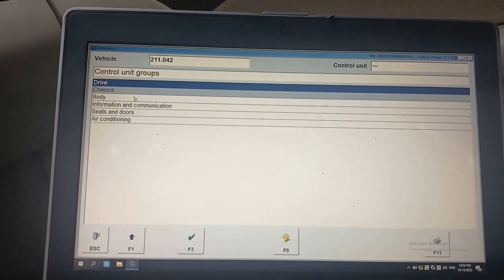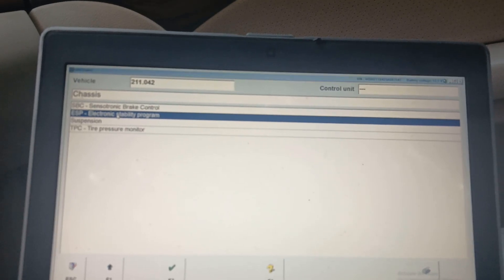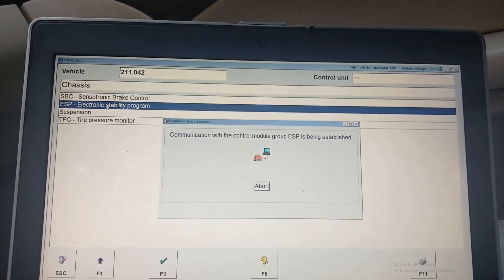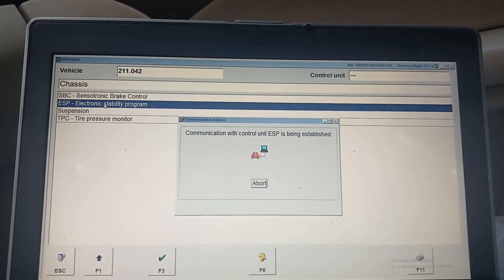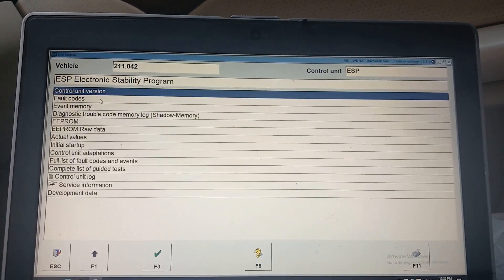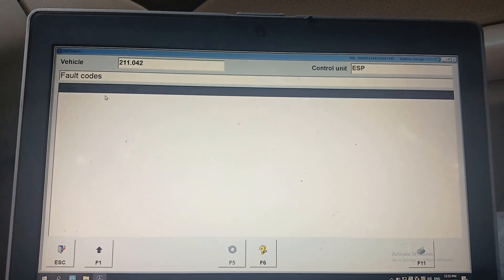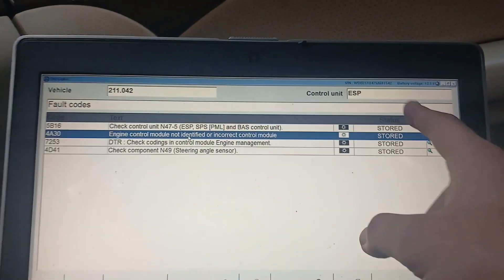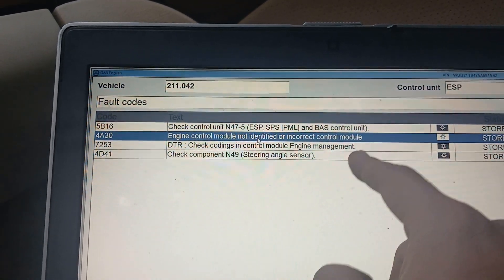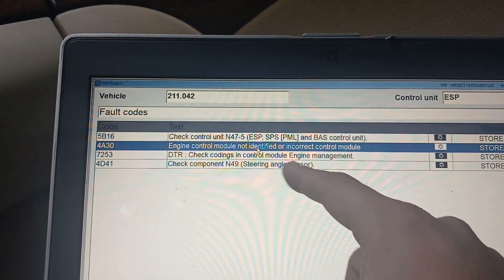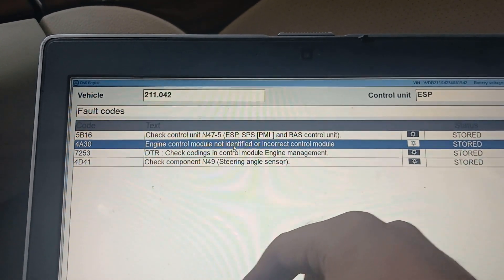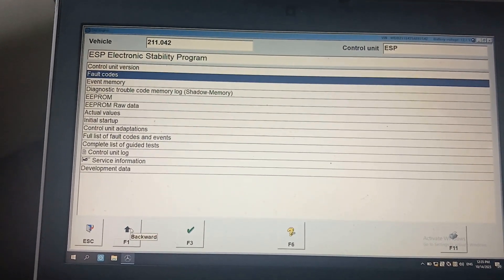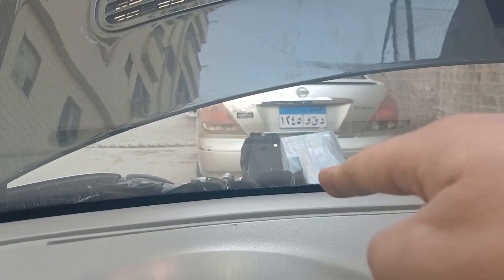I will show you the fault code of the ESP while connecting that control unit. Now we are connecting the old unit, so all of these fault codes are stored. Notice when I connect the new one, they would be active. Now I will go to connect the new one and continue.